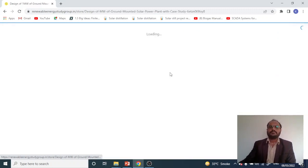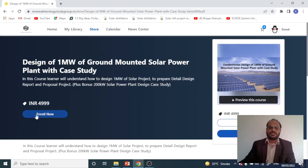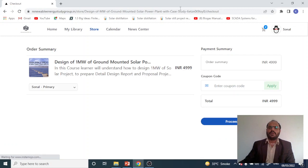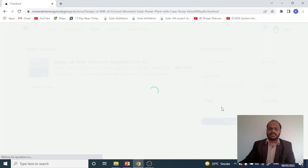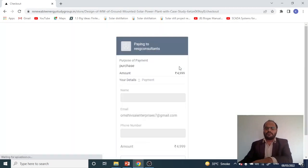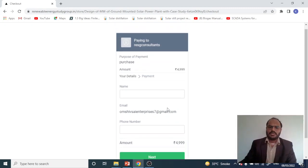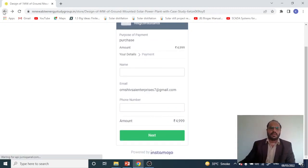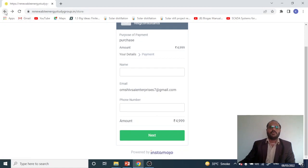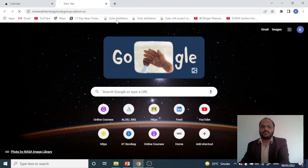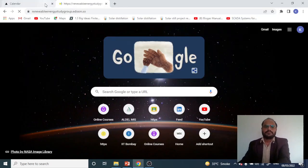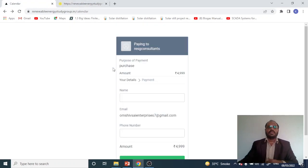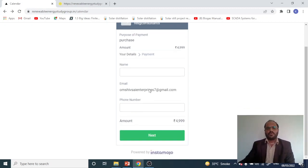Select the course and click 'Enroll Now.' This opens the checkout process. Click 'Proceed to Payment' to purchase the course. After completing the payment, the course is automatically credited to your account and can be found in your My Library section.